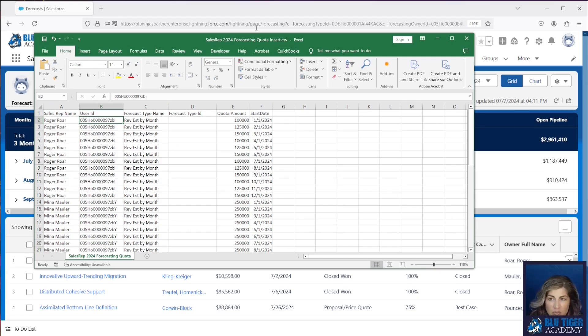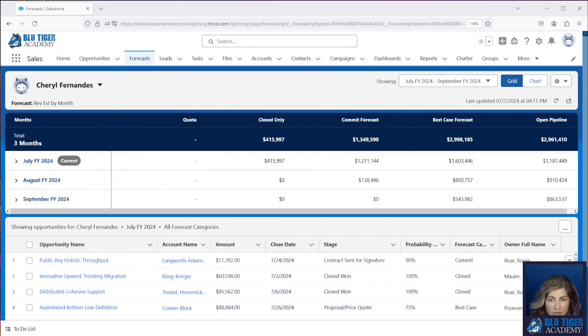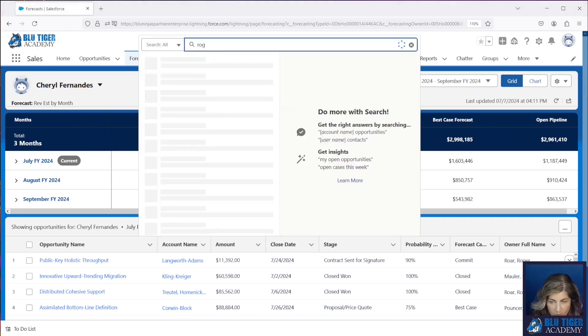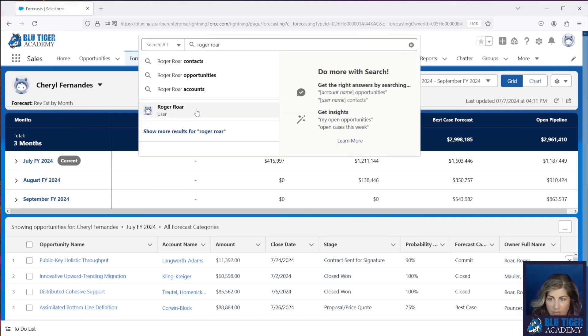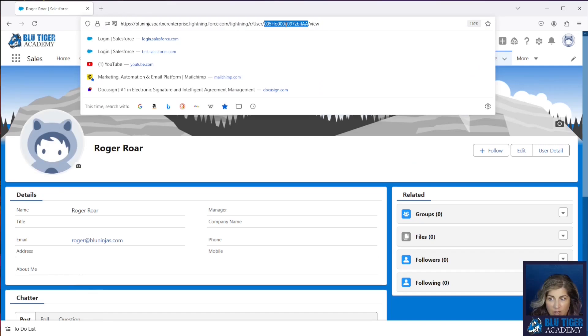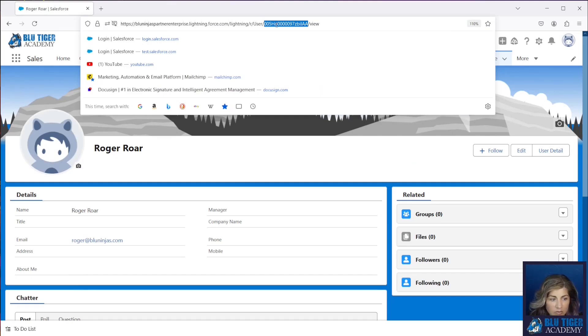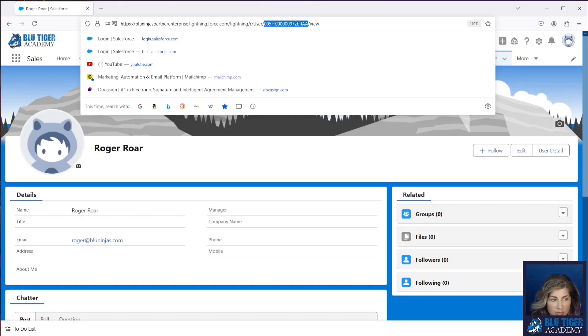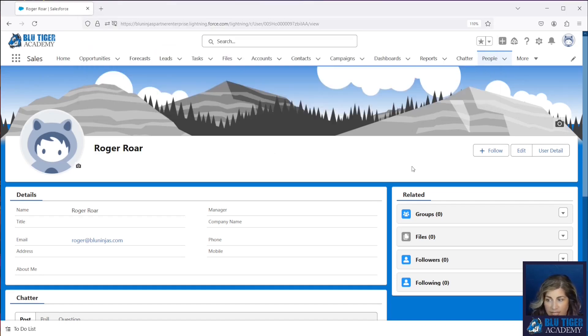Now you can get the user id from Salesforce from the url. We search for Roger Roar here. I can get his id from the url here. You can also do an export from Data Loader on the user object and pull out the user id in one column and the name in another and do a lookup onto your excel file and get the ids for your users that way.